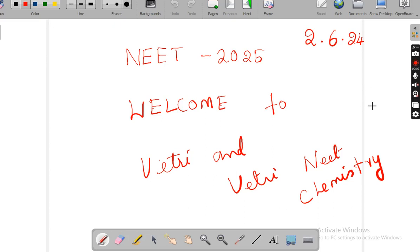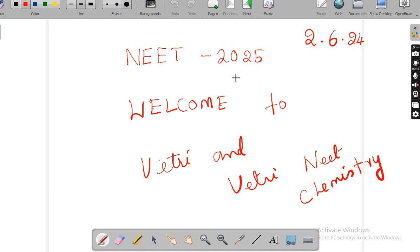Good morning students. I am Vetri Chalvi from Vetri and Vetri NEET Chemistry. Now NEET 2025, the date is 2-6-24. Welcome to NEET 25 repeaters. Daily I am going to upload videos depending upon the requirements of the student. You can follow, get the guidance from me and get the seat. All the best children.